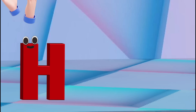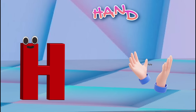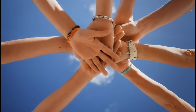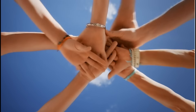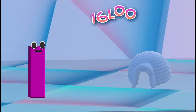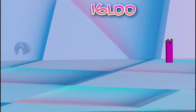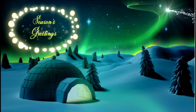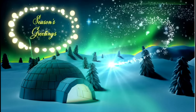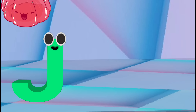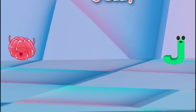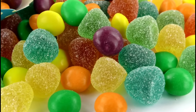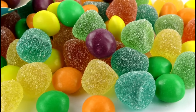H is for hand. H-H-hand. J is for jelly.